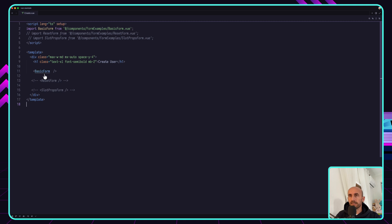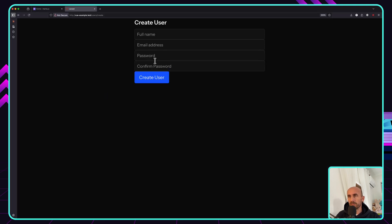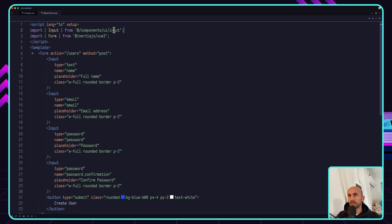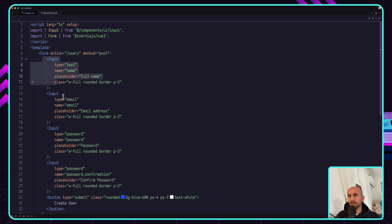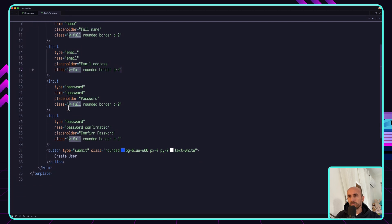Here I have an example — this is the create page. I have imported the form component and also the input. On the form I just put the action and the method, and the inputs for name, email, password, and password confirmation.